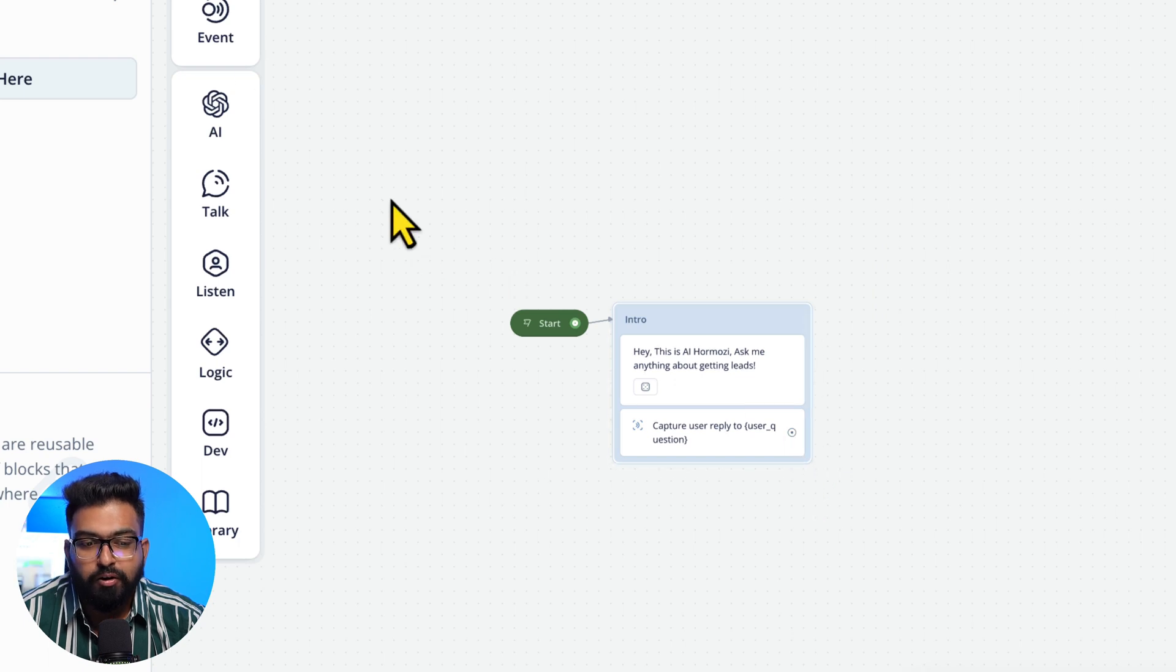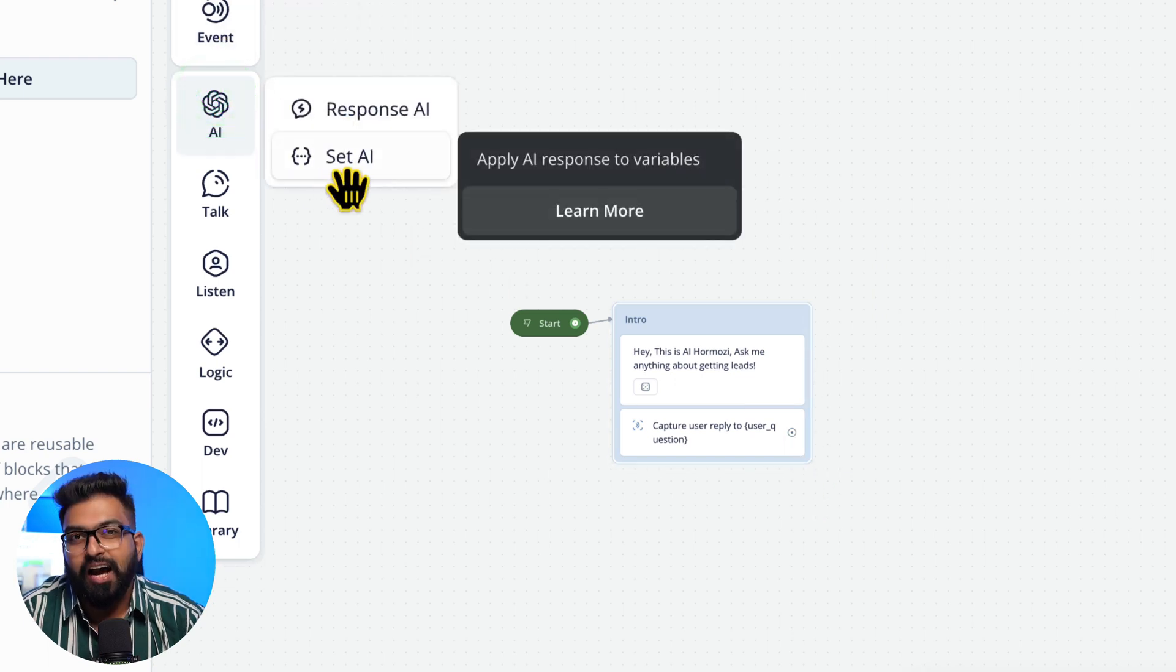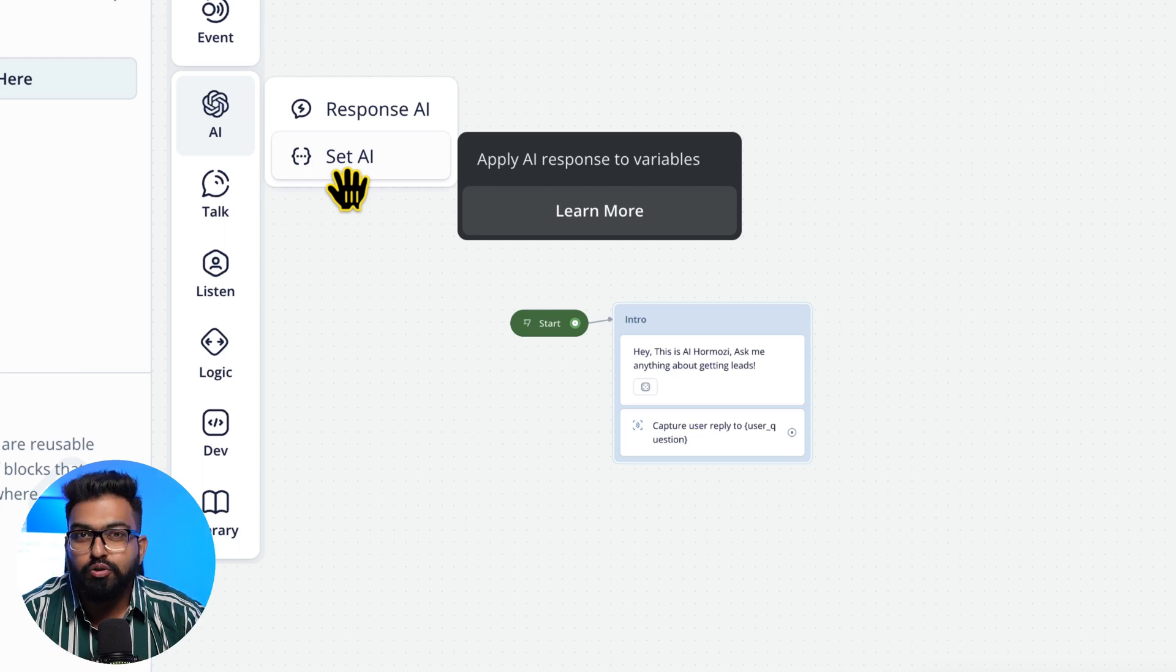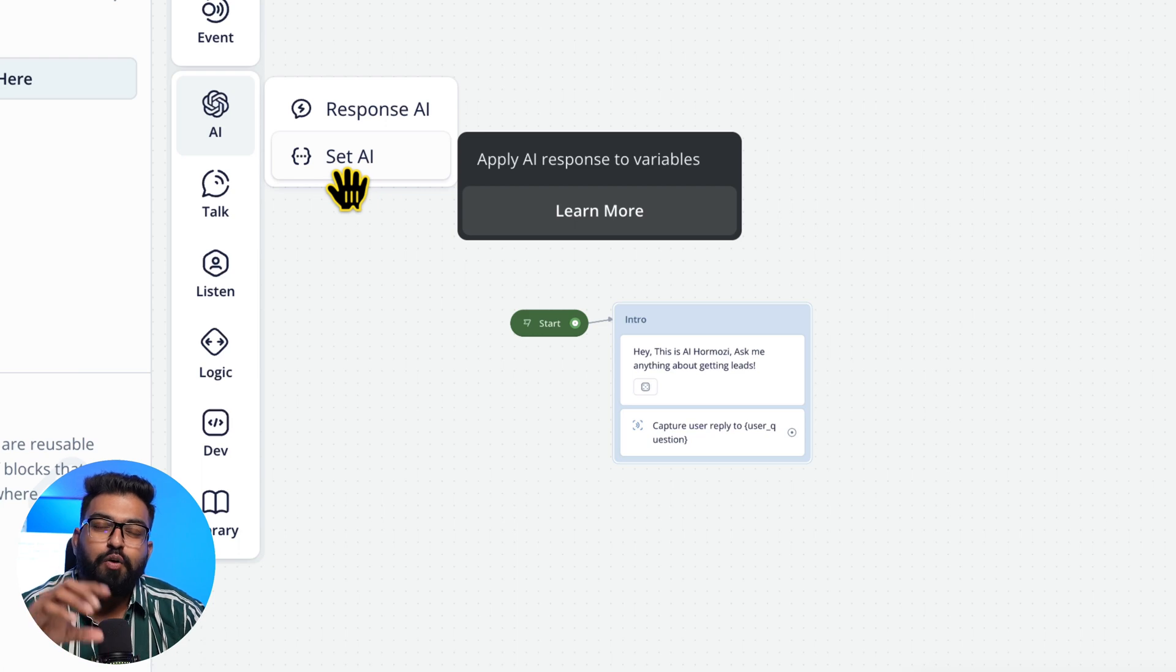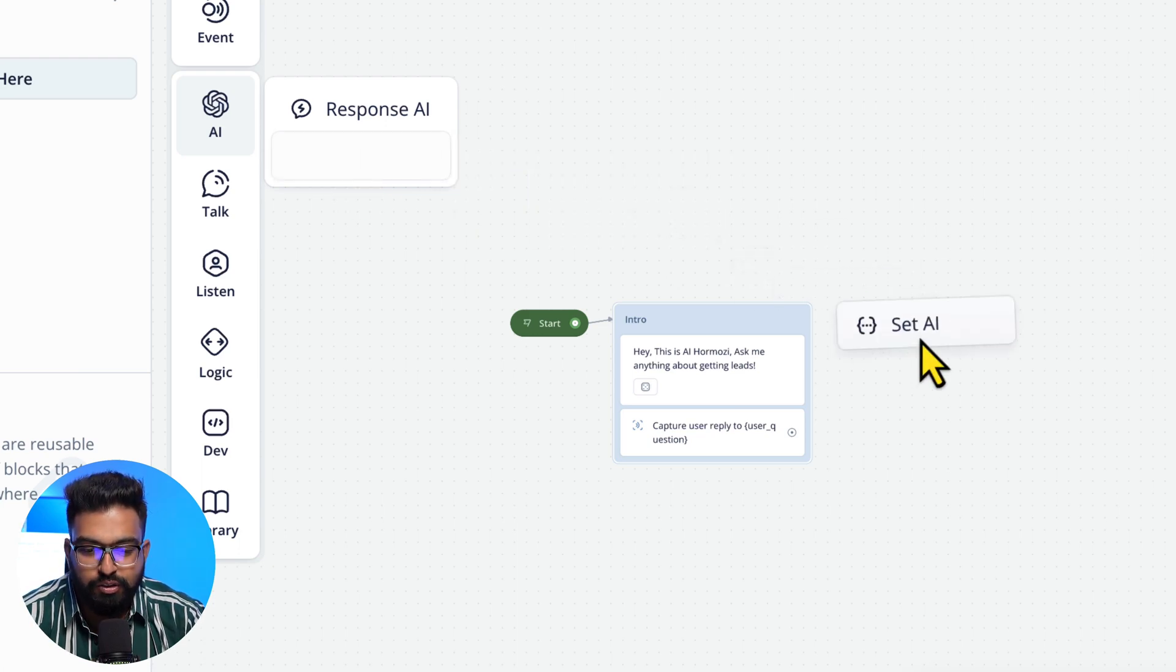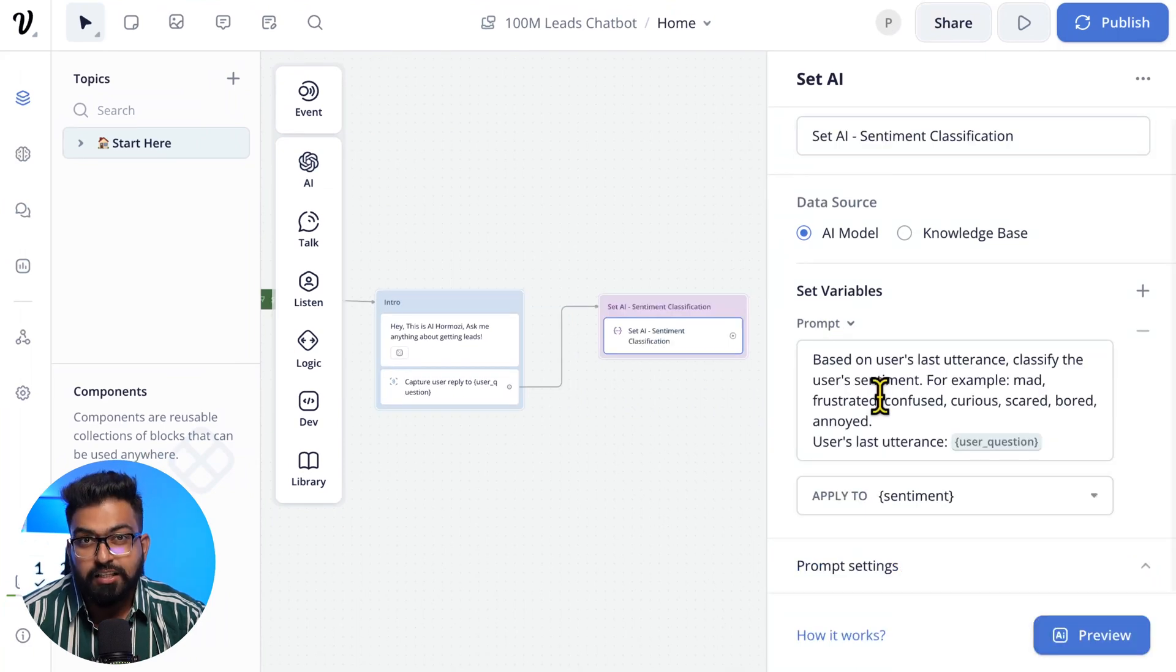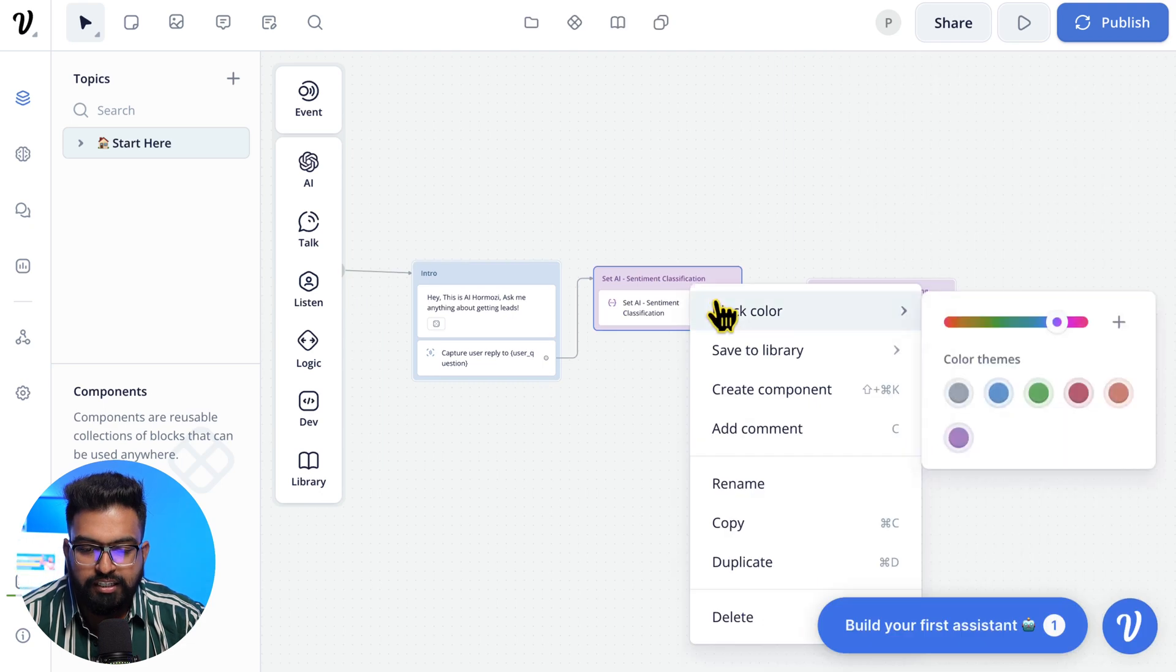I really like this feature, it's called Sentiment Analysis. We will use AI to identify how the user is feeling through their message and we match that sentiment and we can do that using Set AI. This is the prompt that I'm using: based on user's last utterance, which is the question. You can change the block color here.